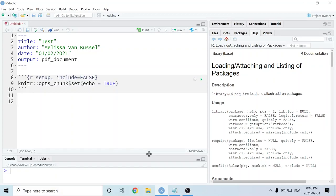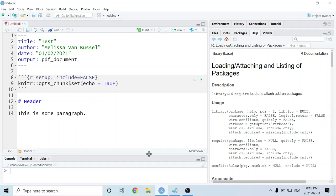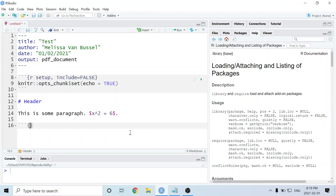For example, I'm going to put a header and then write some paragraph text. I can also include some math symbols — for example, I can say that x squared is equal to six. And then I can add R code as well. To insert an R chunk, I'm going to use three backticks, which is the button near the escape key on your keyboard, and then curly brackets with the letter R inside. After the curly brackets, hitting enter will start a new R chunk.